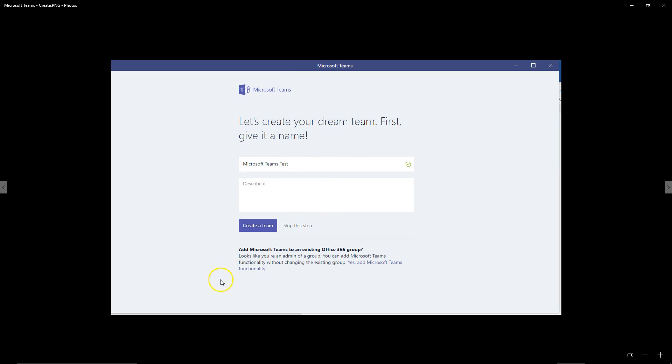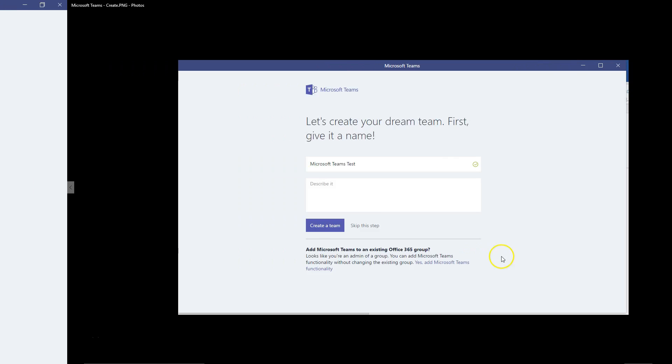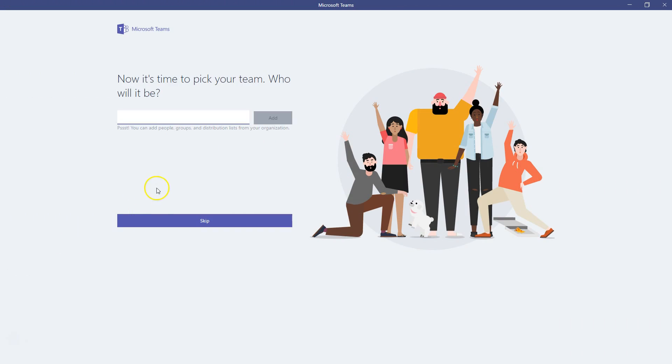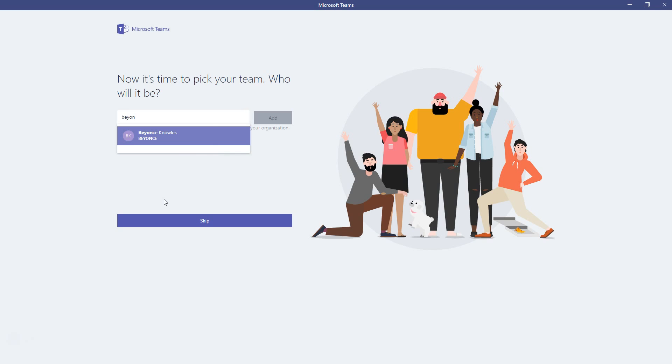You give it a name, you give it a description, and notice if you already have Microsoft Groups, Office 365 Groups, you can connect your Office 365 Groups to your Microsoft Teams. So don't worry about that, that's the first question people were asking as we were starting. But first you start there, and then you move into creating your channels. So let's see what that looks like. If you want to add your members to the group, the next screen, I'm just going to type in my team. Of course, Beyonce is on my team.